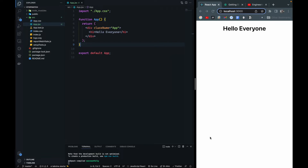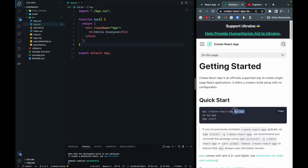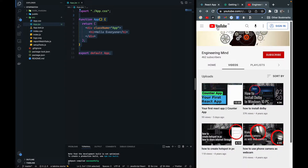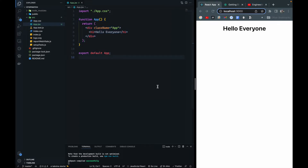Hello everyone, this is Ruvit Singh and this is the second video of React. In this video we will be making a stopwatch — the second app you must build when learning React. This is the blank React app that you can create using the command 'npx create-react-app', with the app name 'my-app'. For reference, you can watch the counter video where I set this up from the terminal.